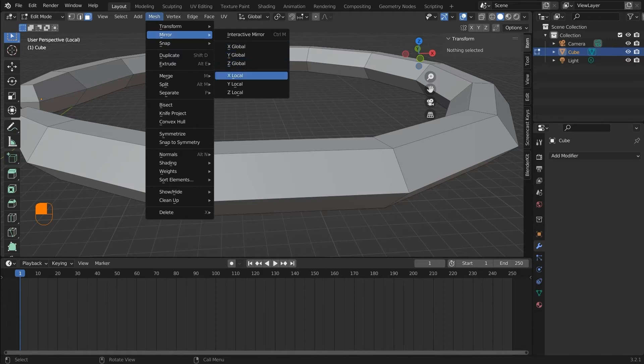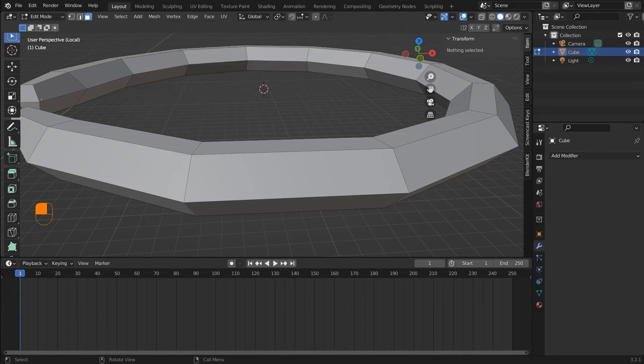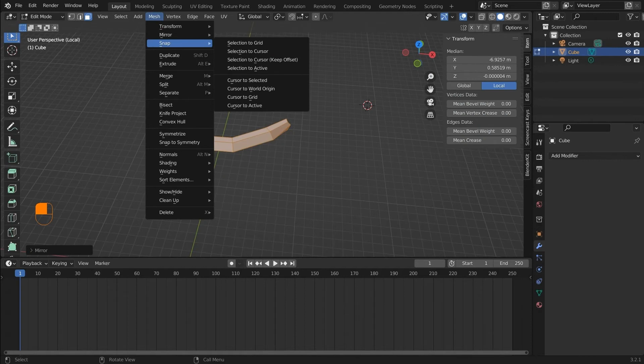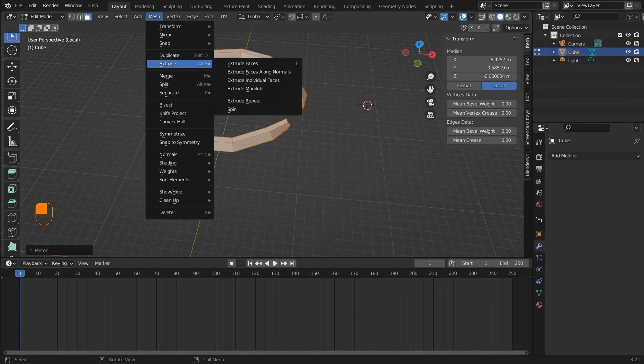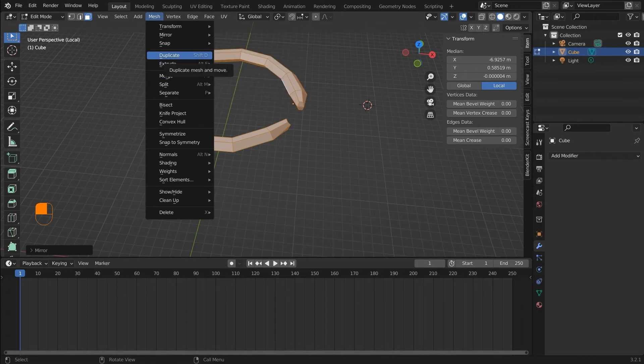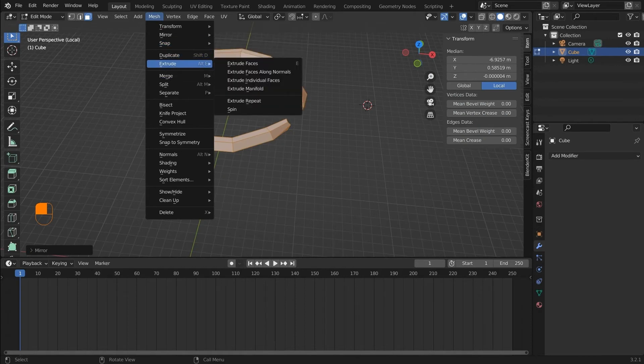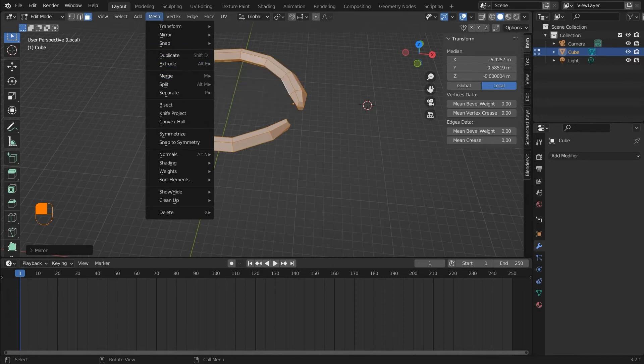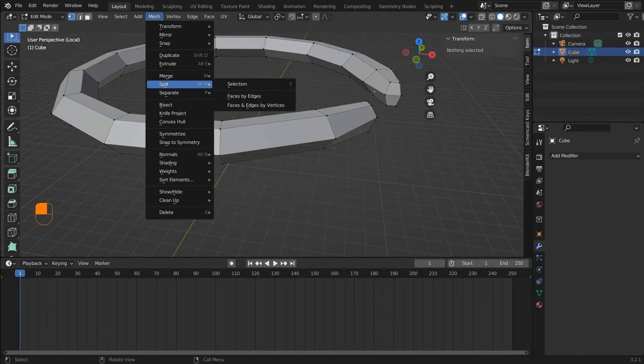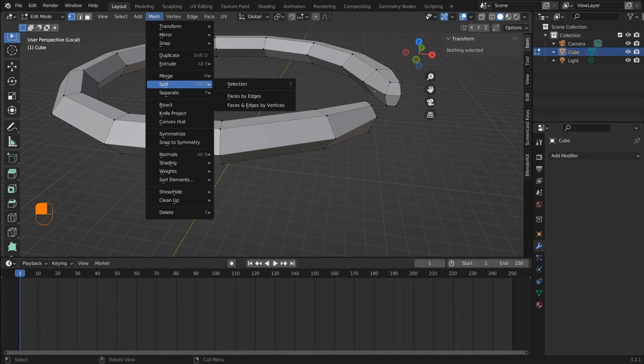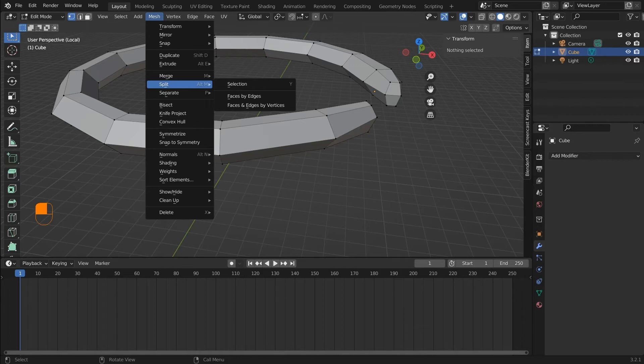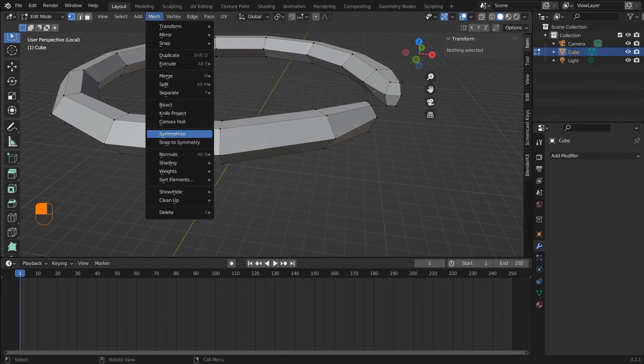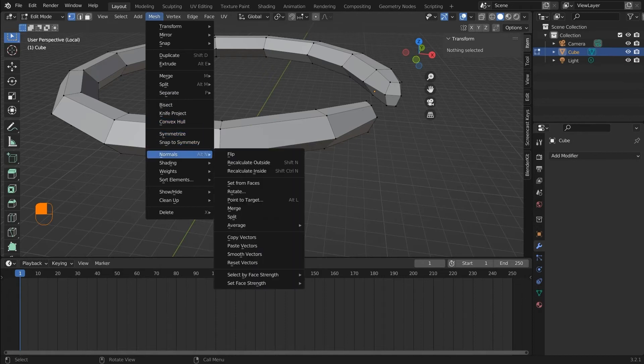Next we have the mirror which will mirror the whole model on the given axis which you can define here. Snapping will snap the vertices, edge, or face onto the active selected object. Duplicate and extrude will do what it says. It will duplicate the mesh or extrude. Merge will merge the vertices or the edge. So if you select two vertices and press M you will have different options that you can choose according to your preference. Split will do the opposite of merge. It will split two vertices or faces. Separate will separate the selection from the model. Next we have the vertex, edge, and face which are specific to each mode.